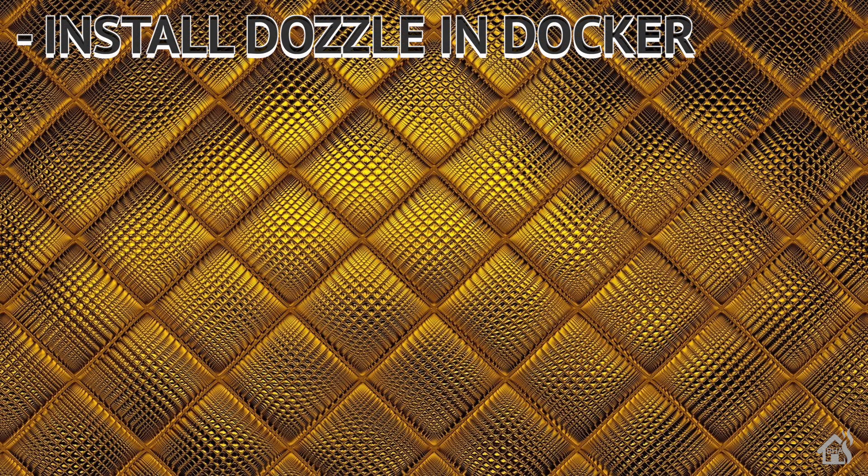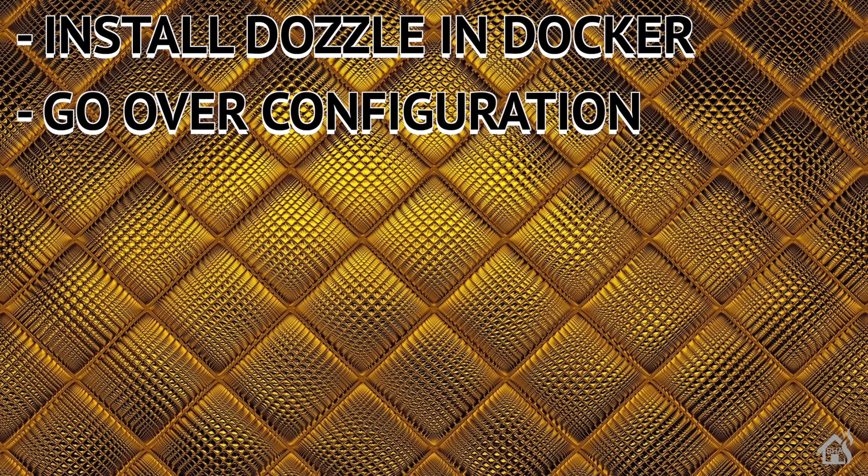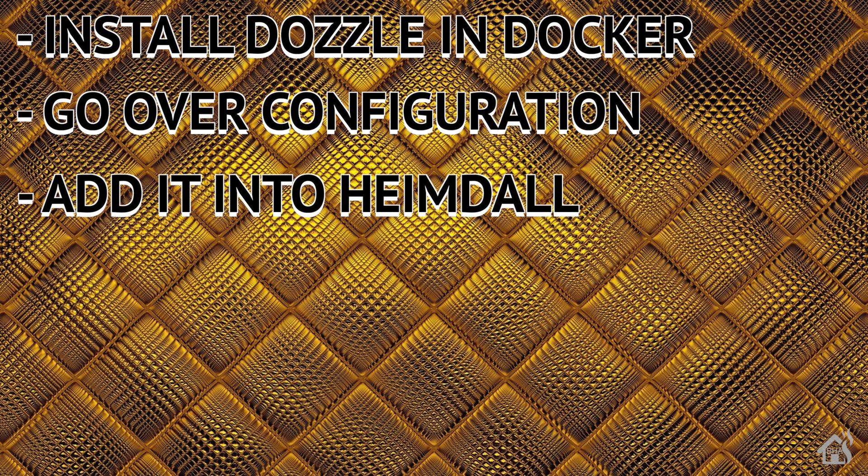Let's do a quick run-through of everything we covered in this video. So of course, for starters, we installed Dozzle in Docker. Once we did that, we went over the configuration. It wasn't a whole lot to it, but went over a little bit of that. Lastly, just as an extra bonus, we added Dozzle into Heimdall. It showed you how you could access it that way. We even talked about remembering to update Watchtower's configuration so that it would also update Dozzle as well.